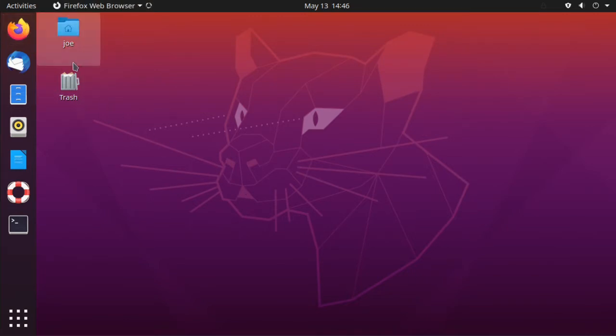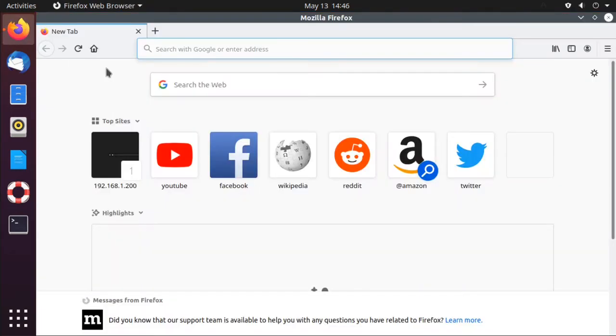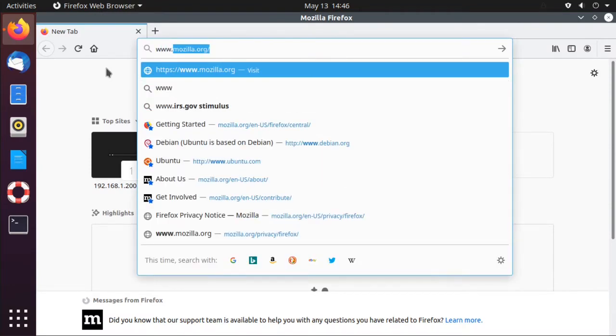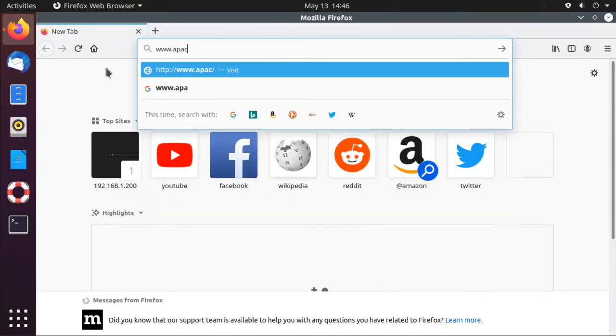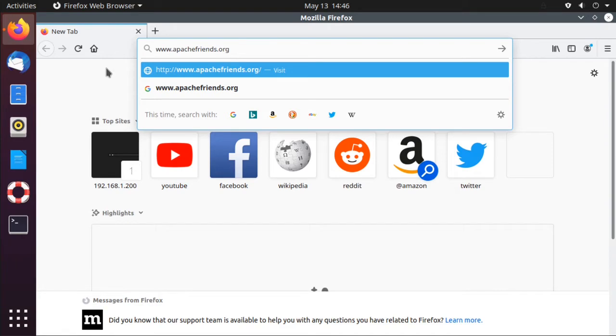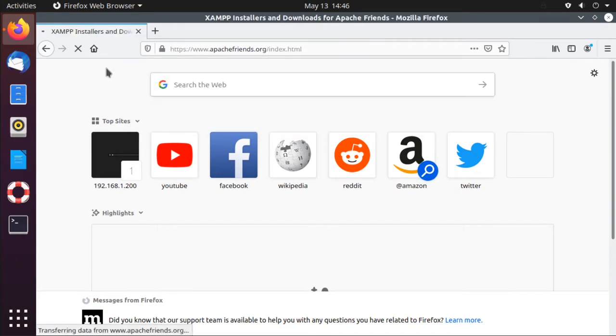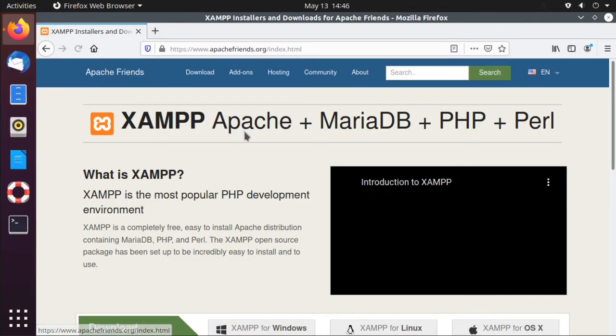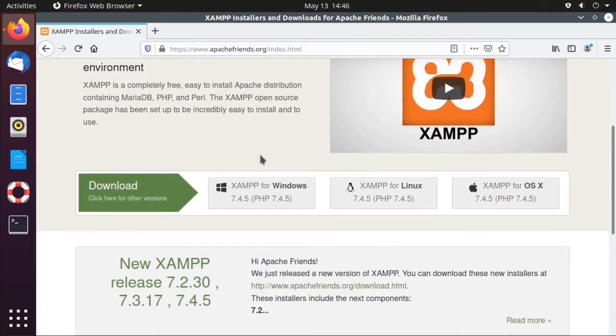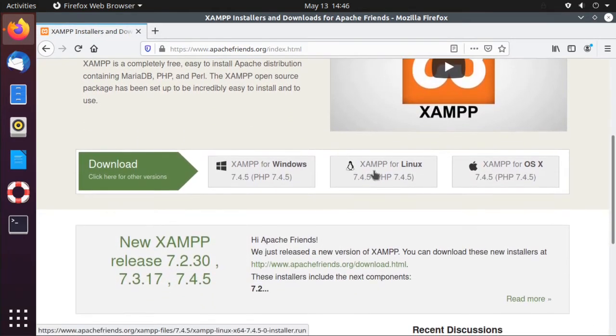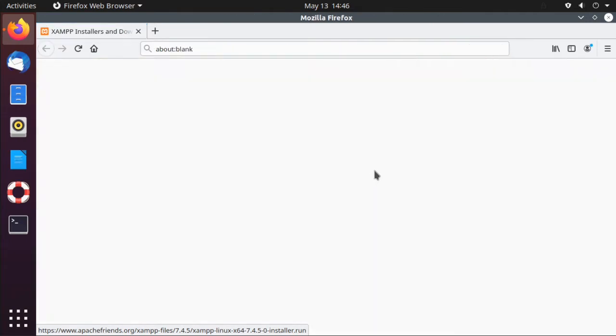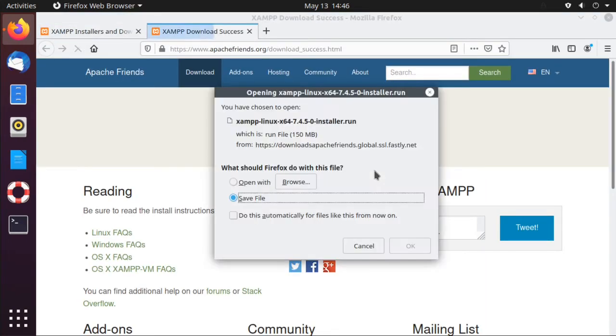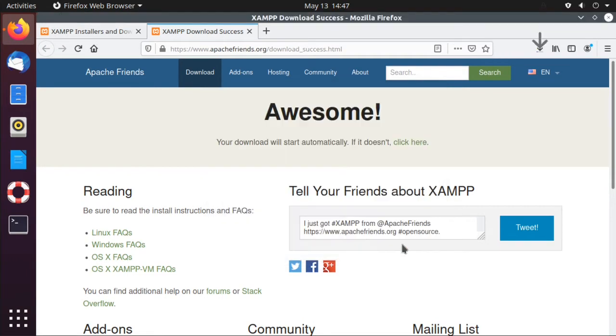So open your web browser, go to ApacheFriends.org. Click Download XAMPP for Linux. Save the file.